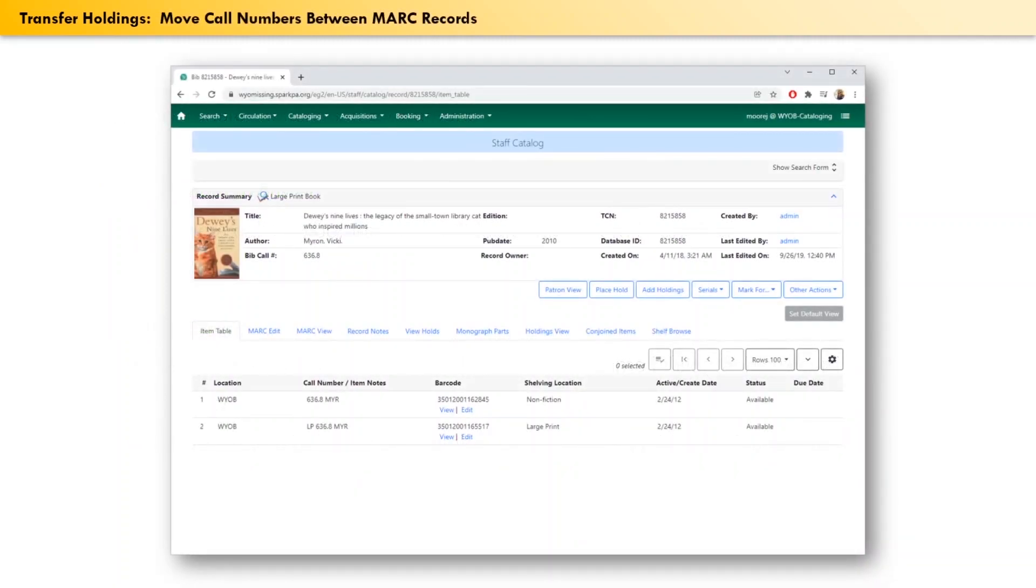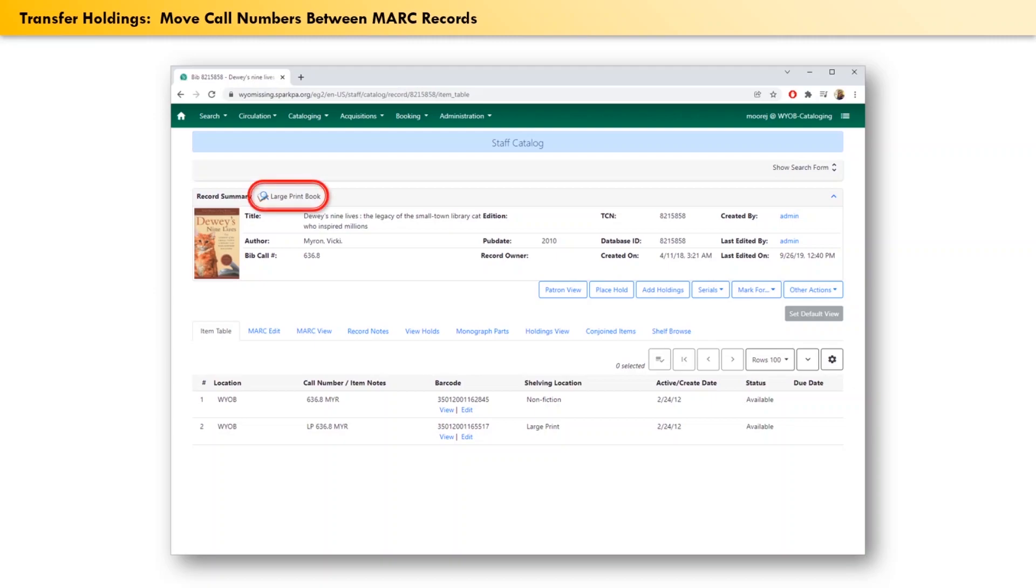First, we will discuss how to transfer a call number. If we consider the catalog record shown here, the work record is for a large print book, but one of the attached call numbers seems to be for a regular print edition. Maybe the cataloger wasn't paying attention when they added this item, or maybe there was a bad merge somewhere in the past.